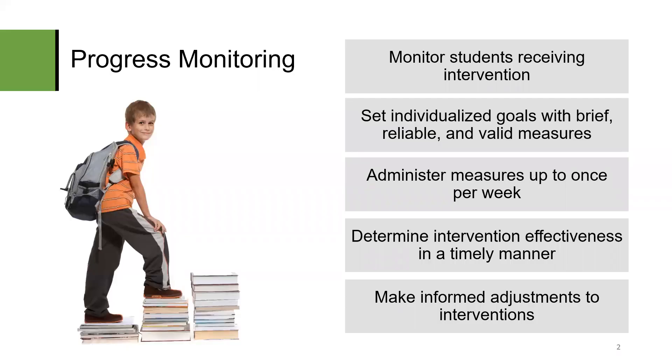Progress monitoring in AIMS Web Plus uses brief, reliable, and valid general outcome measures. The data shows how students are responding to individualized interventions and closing the gap between where they are performing and where they should be performing.